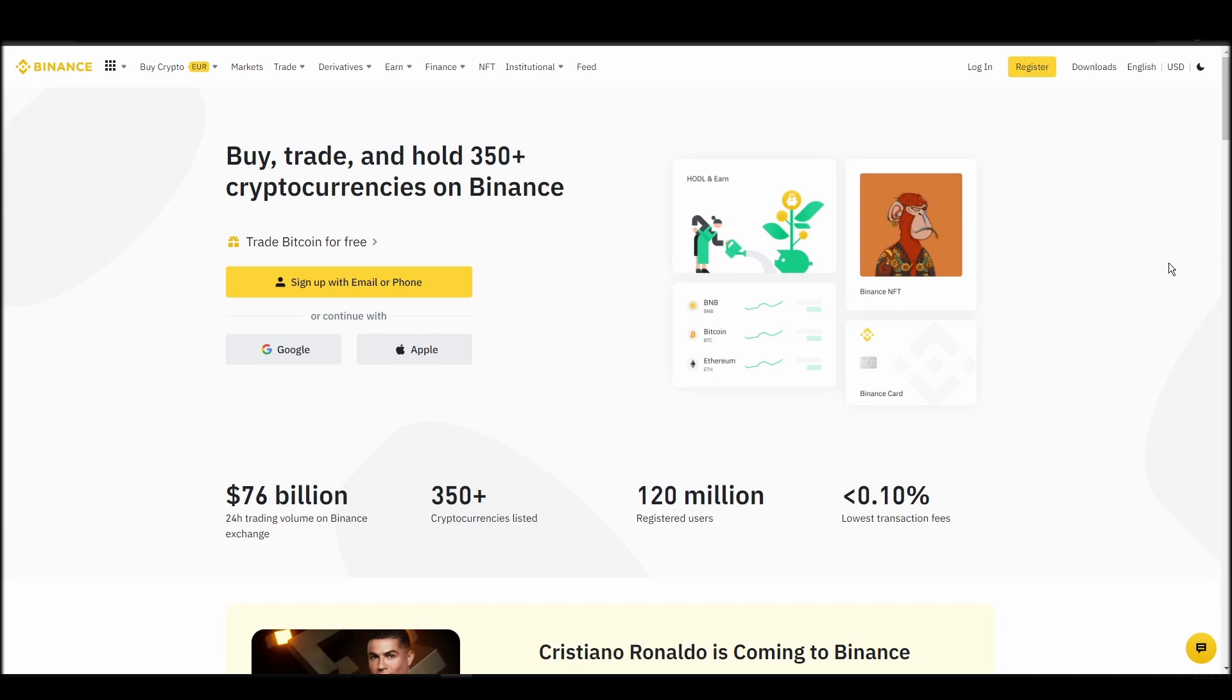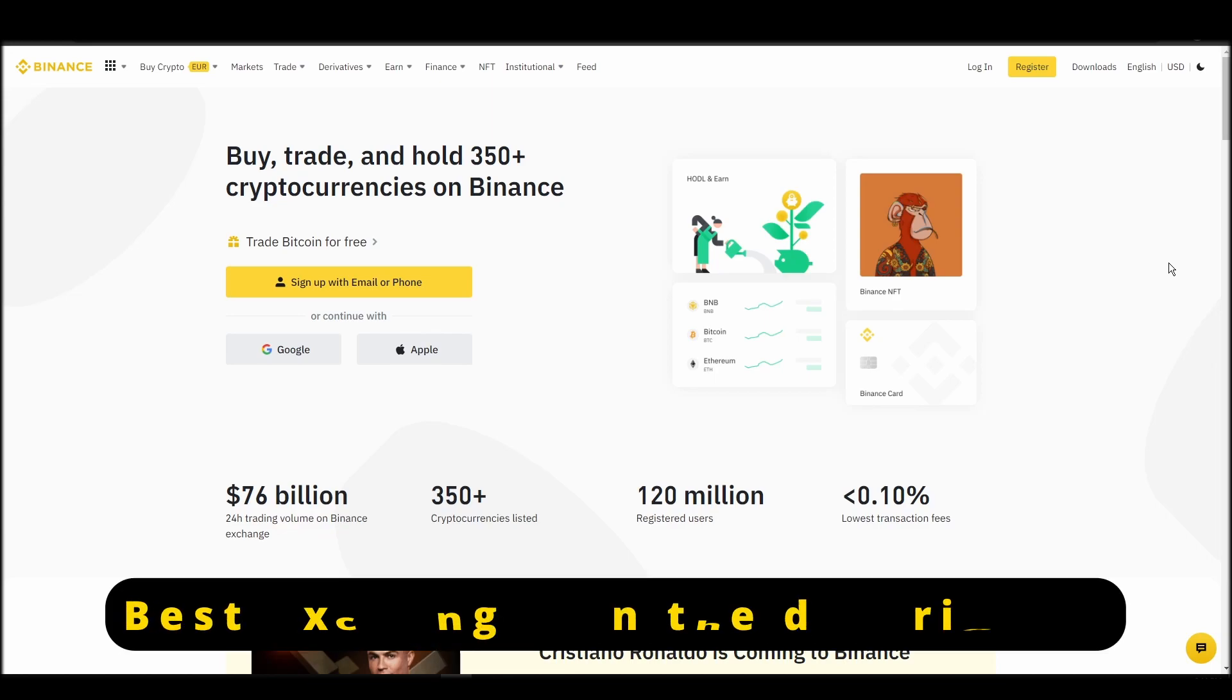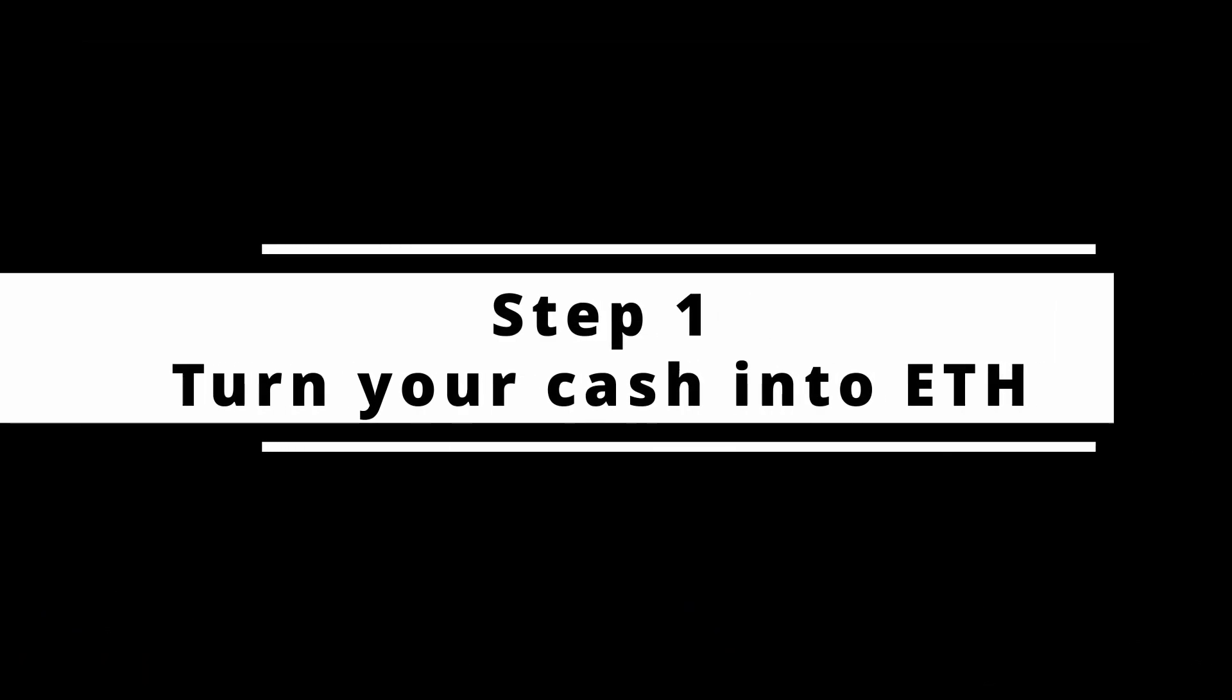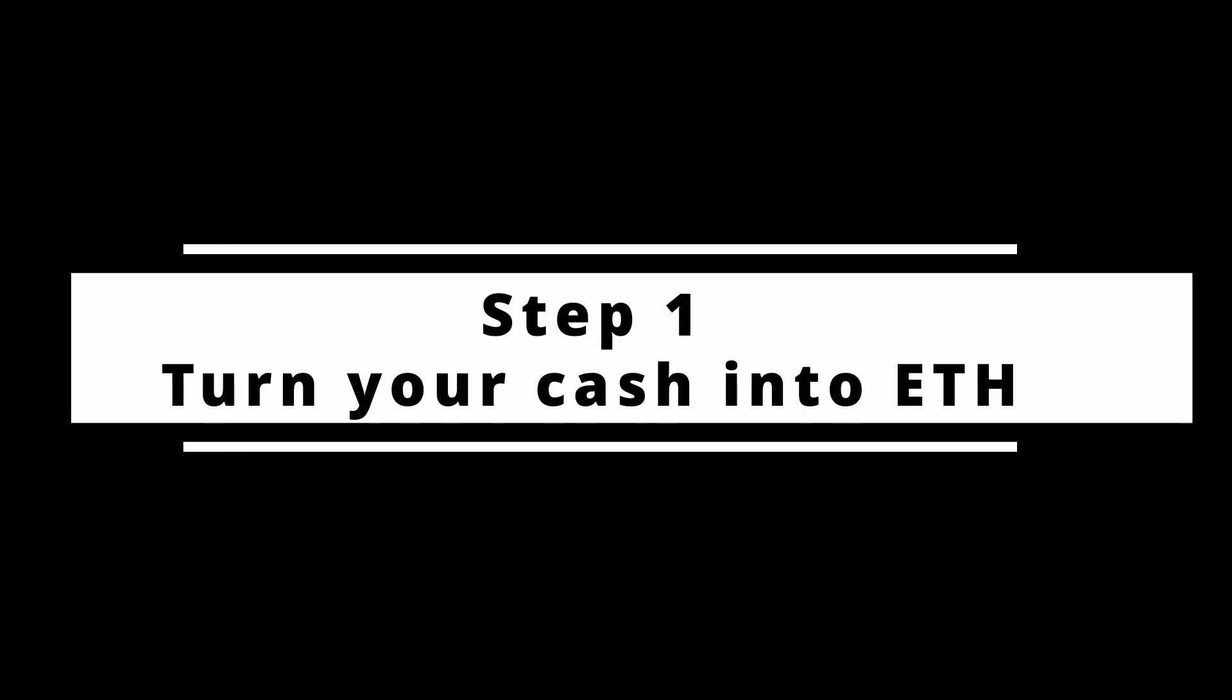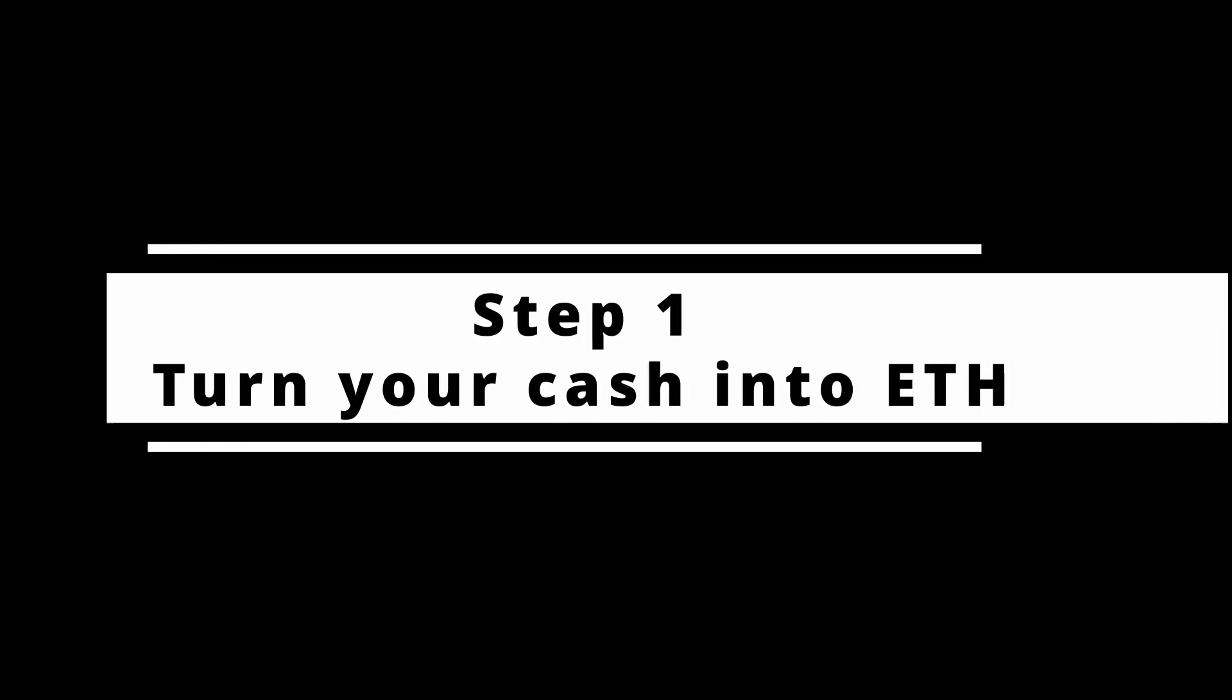In this video, I will show you how to buy ETH on Binance, the biggest crypto exchange right now. The steps are identical to most crypto exchanges, so if you learn how to do it on Binance, you can do it on any exchange.